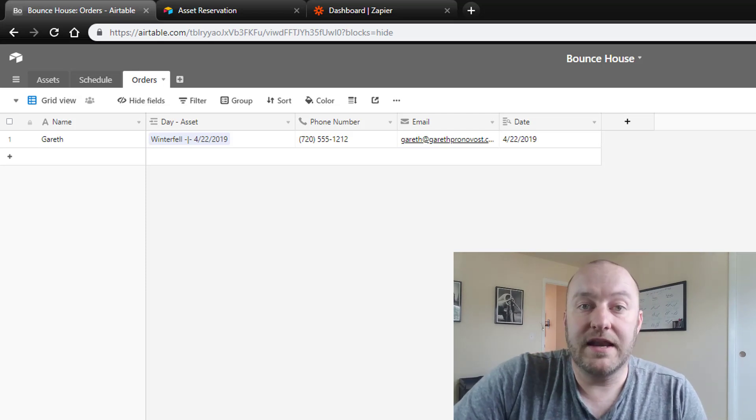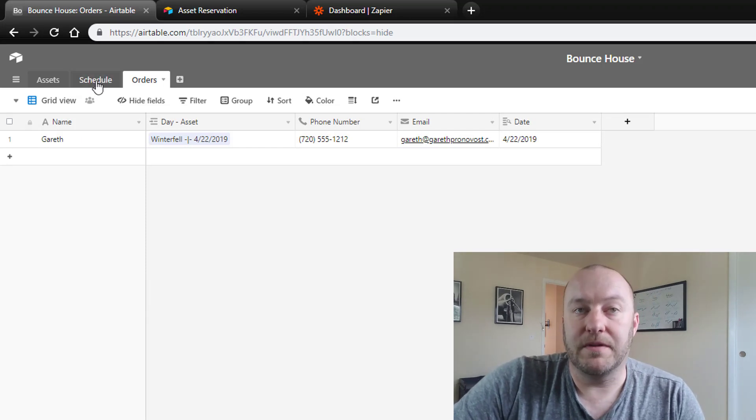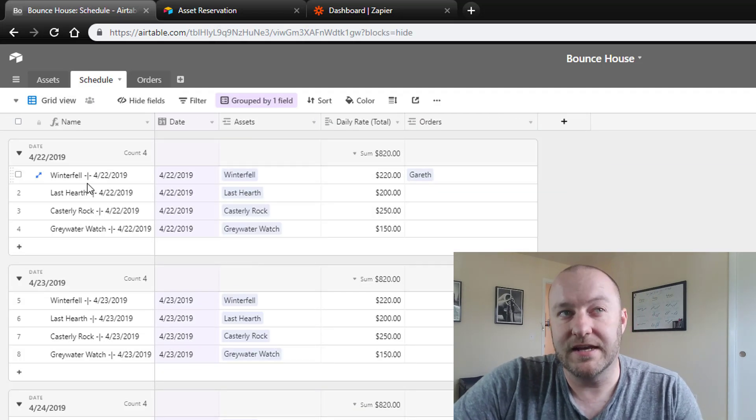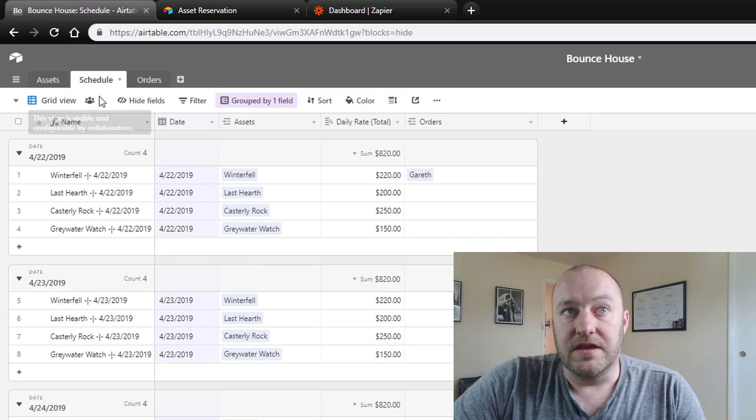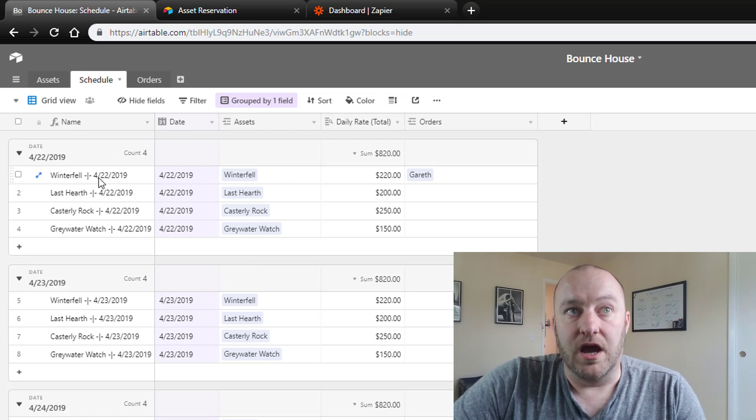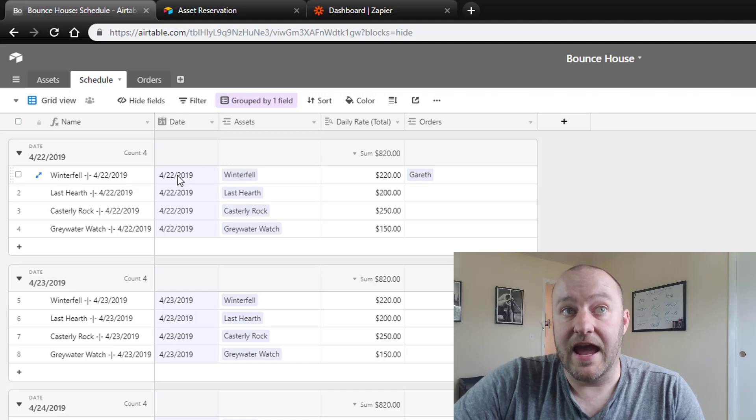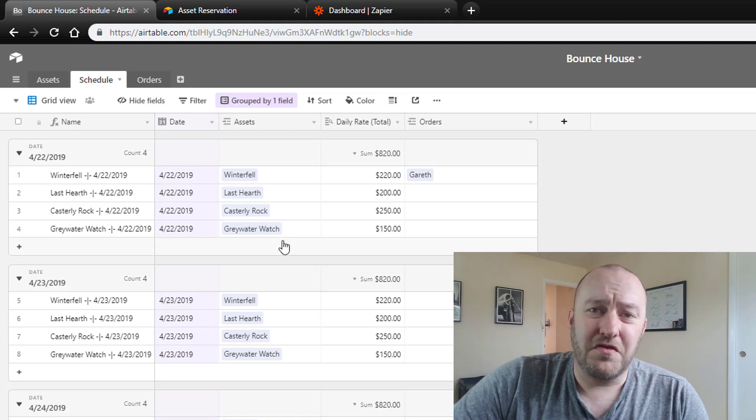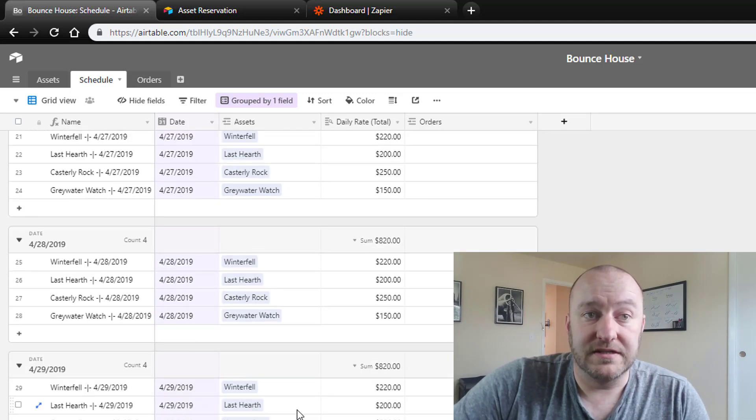So let's go ahead and look at one other part that becomes a little bit difficult. You'll notice that here we have the combination of both assets and dates, and this is a very manual thing to have to create.